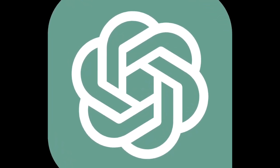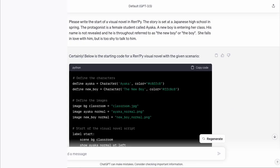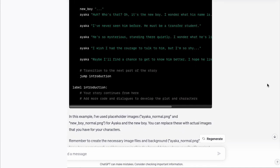Let's head over to ChatGPT and tell it what we want. I wrote the following, but of course you can describe your own story: 'Please write the start of a visual novel in RenPy. The story is set at a Japanese high school in spring. The protagonist is a female student called Ayaka. A new boy is entering her class — his name is not revealed and he is throughout referred to as the new boy or the boy. She falls in love with him but is too shy to talk to him.' ChatGPT responds with a lot of code — and this apparent gibberish is actually RenPy code. You can just copy-paste it into the editor to replace the content in script.rpy.